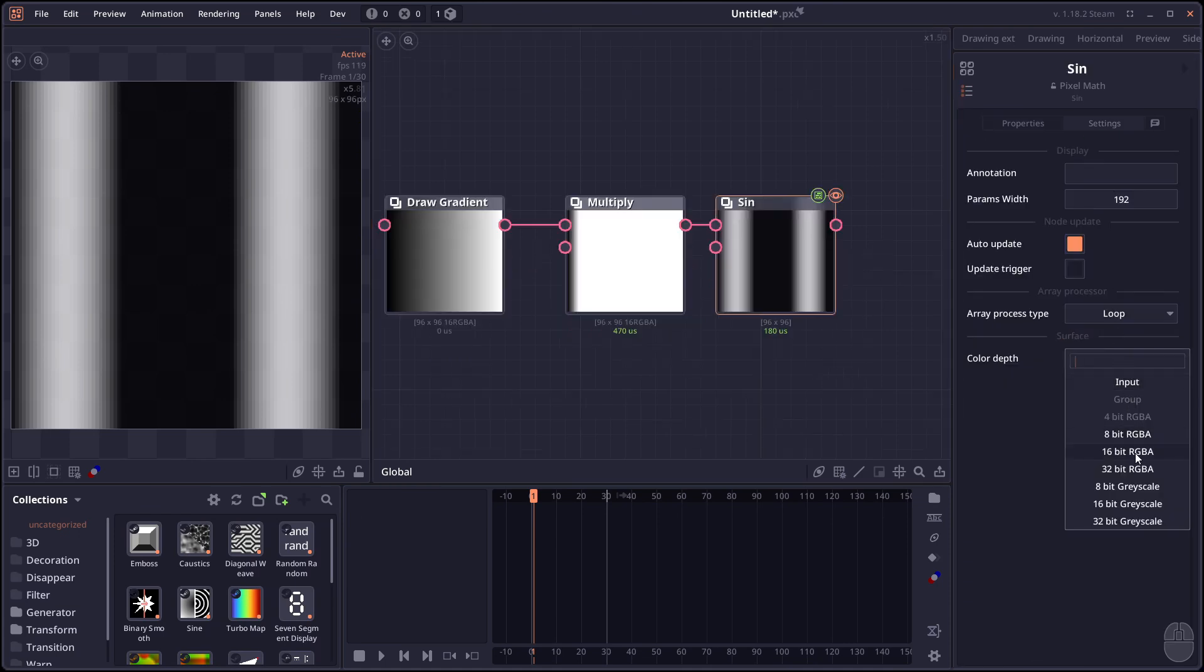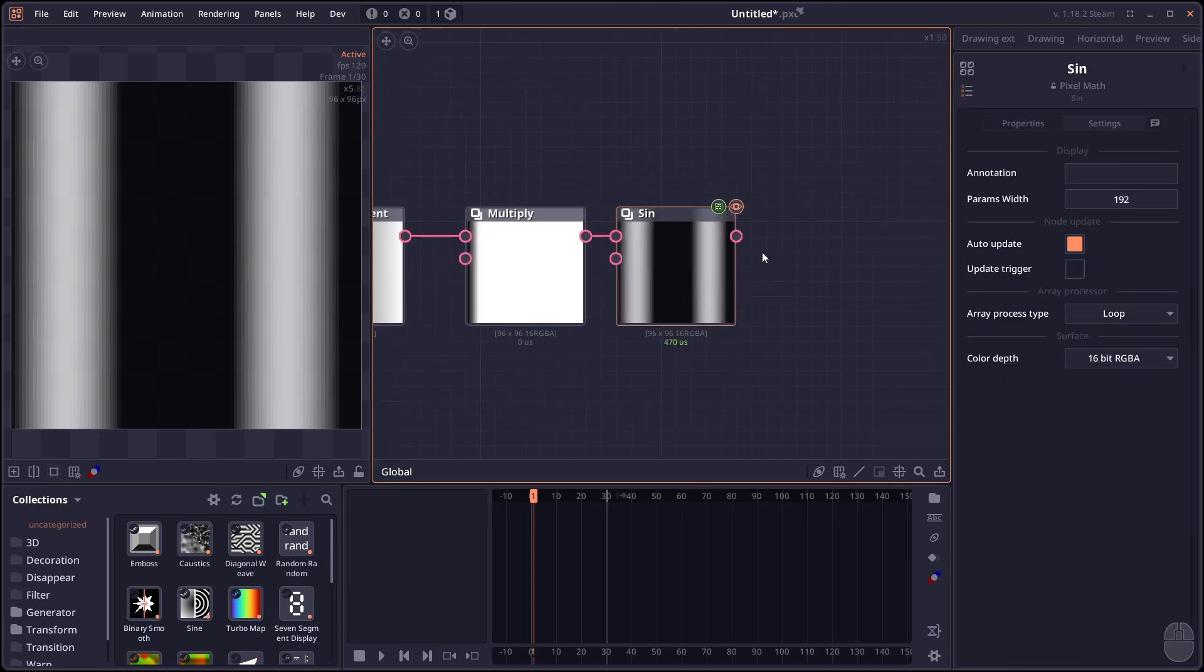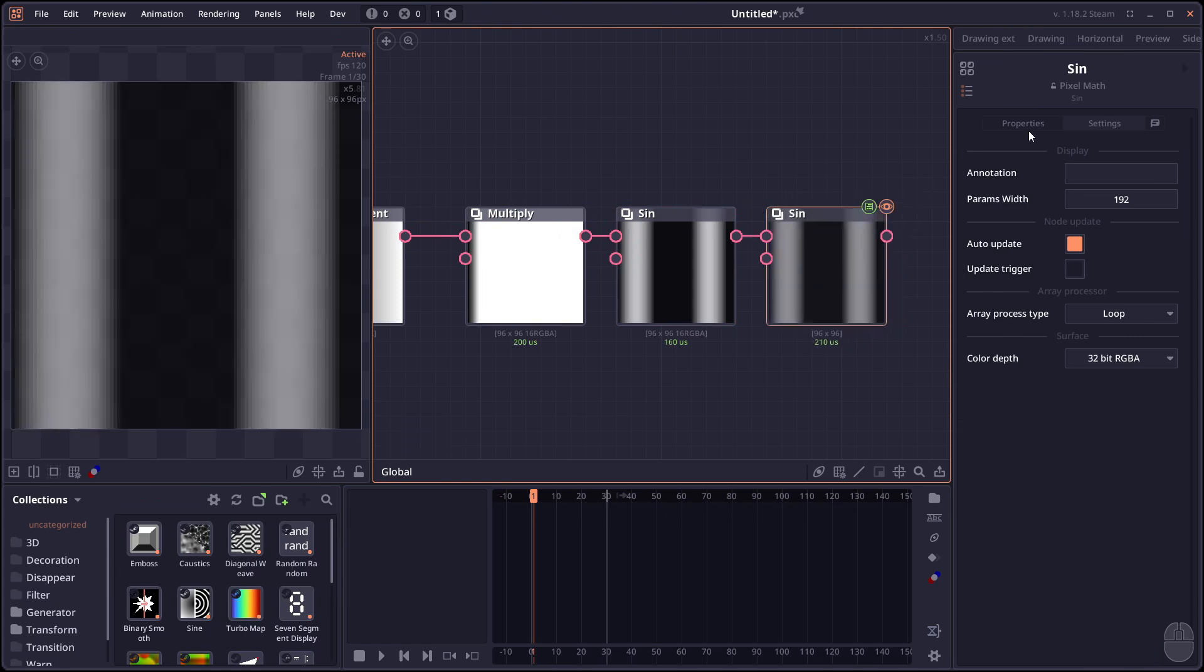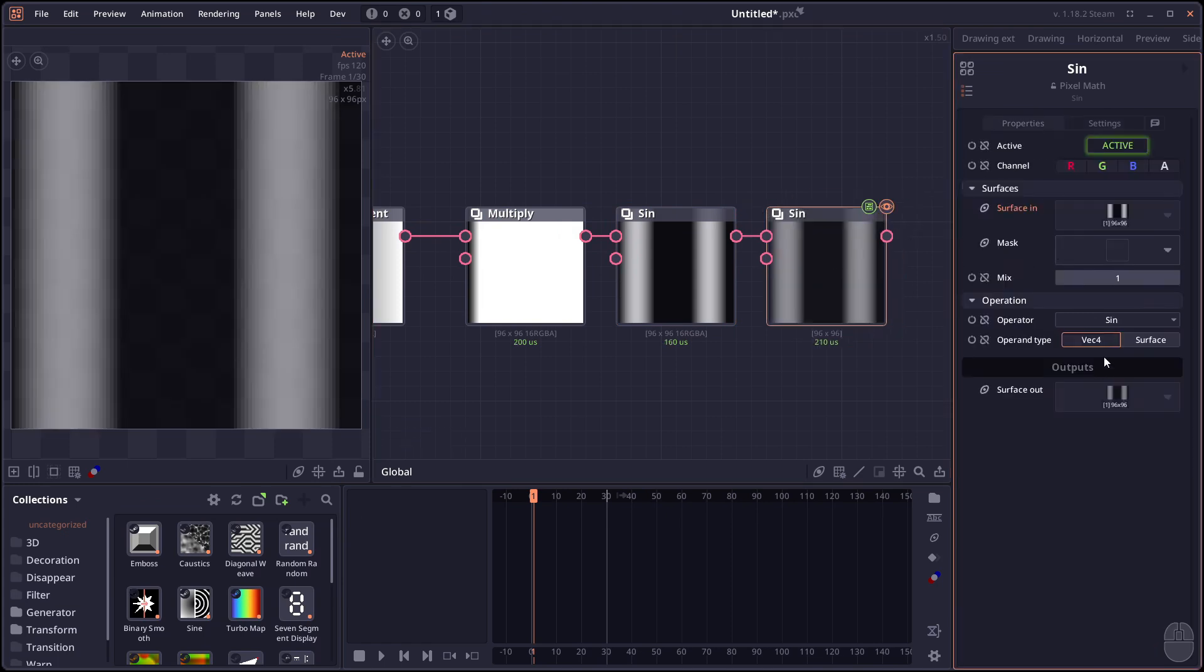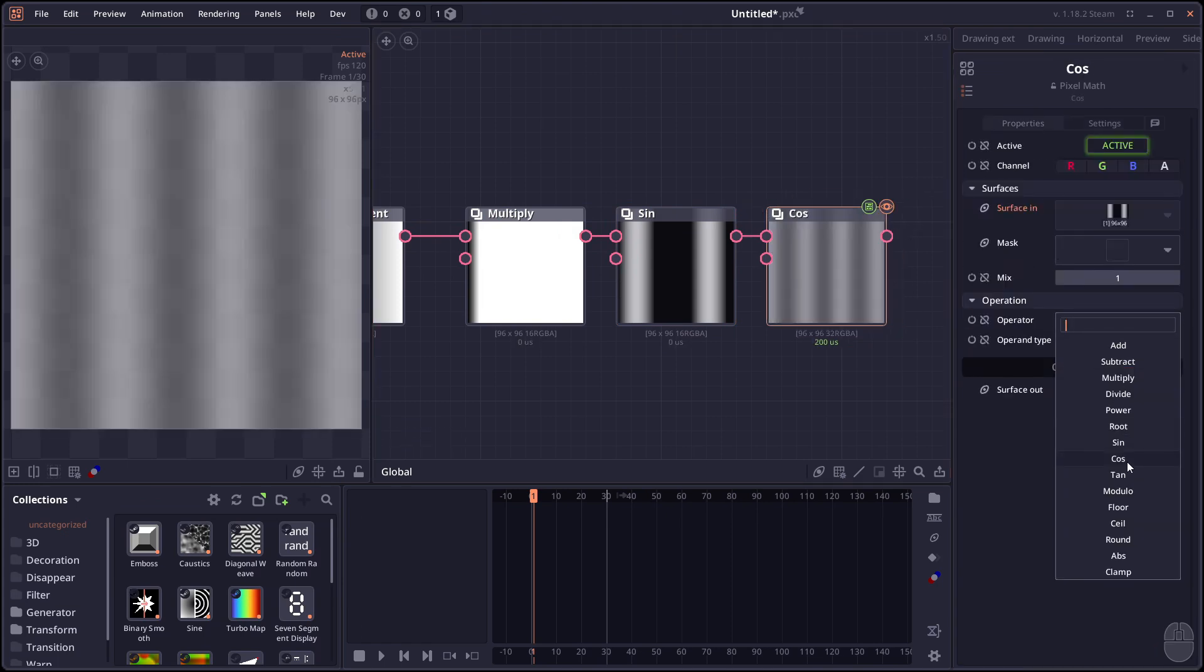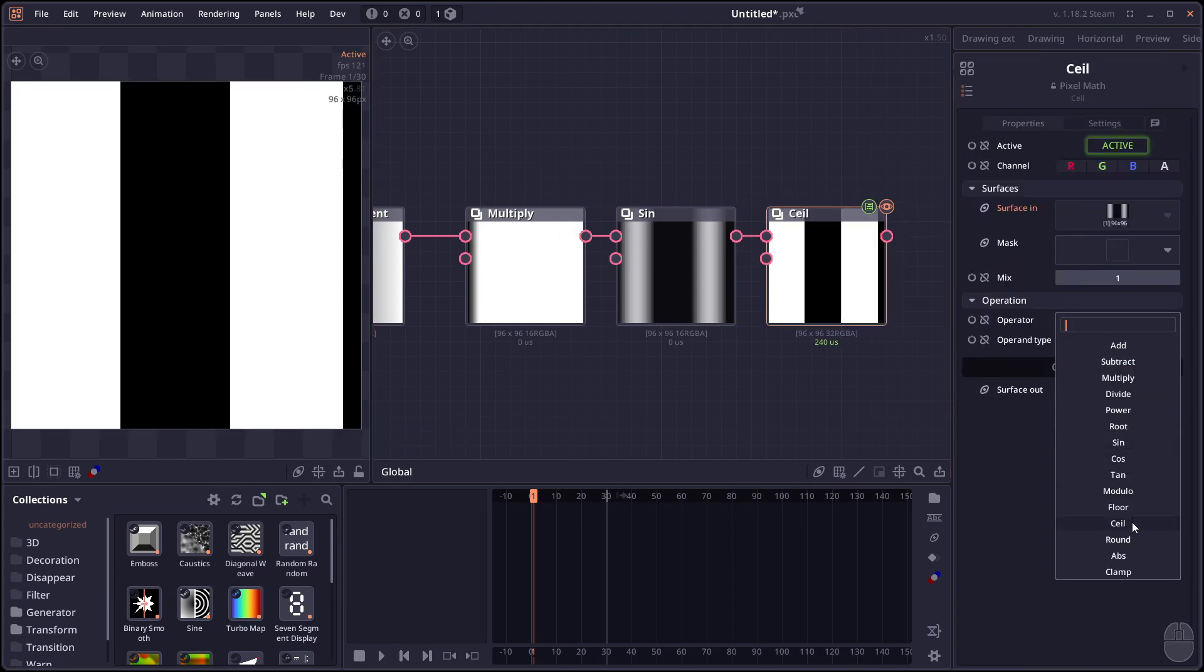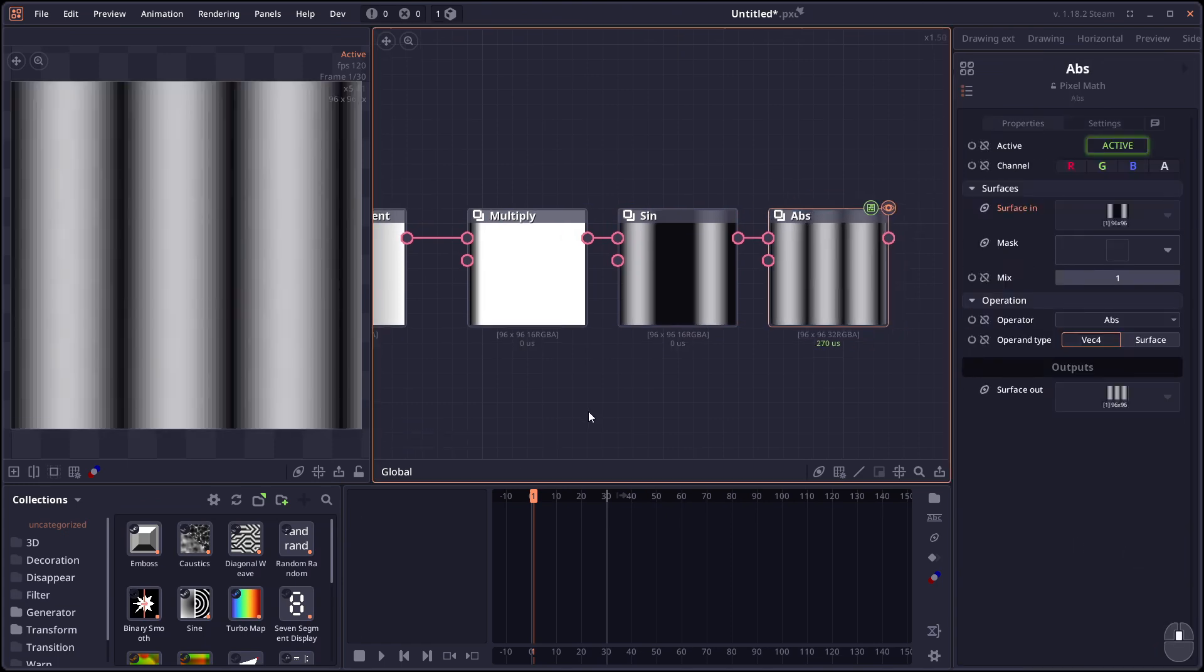Again, if we set the output here to 16-bit. And we have another pixel map. This time we apply absolute value. Where is it? Absolute value.